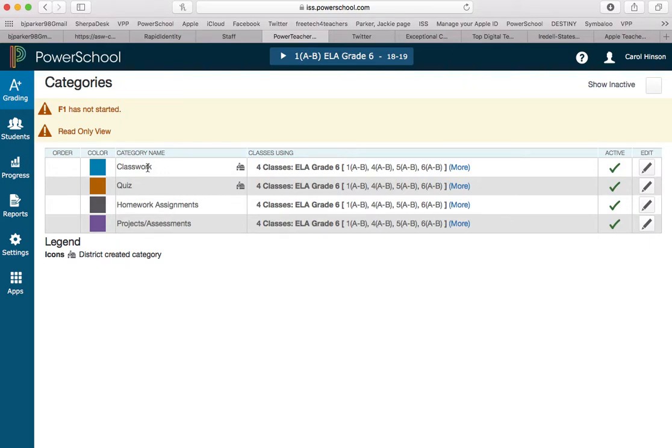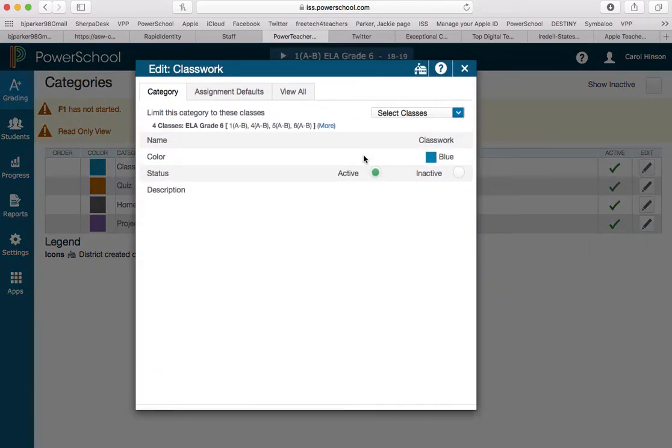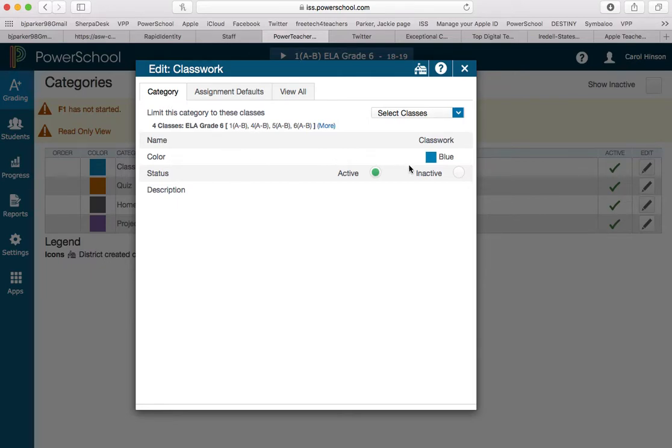Let's look at one of her categories. Let's look at classwork here. To look at the options for classwork, I'm going to click on edit over here on this pencil button, and you'll notice there are three tabs here. The first tab is category. This is where I could make it inactive if I'm not going to use it.